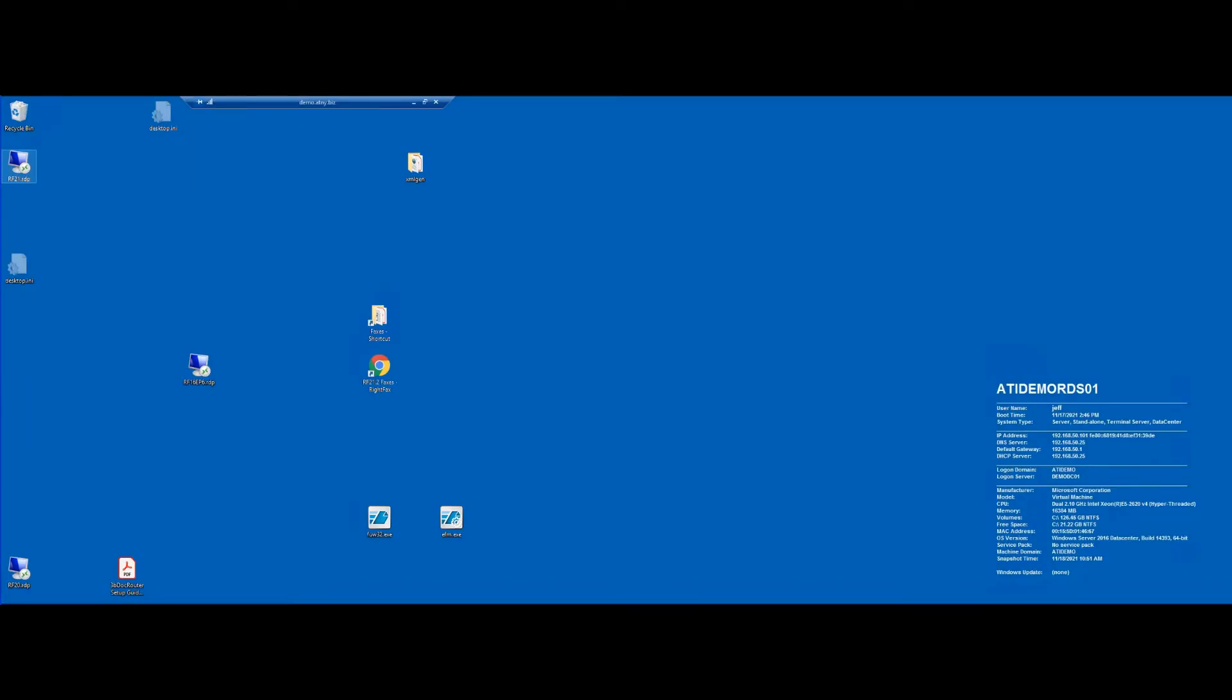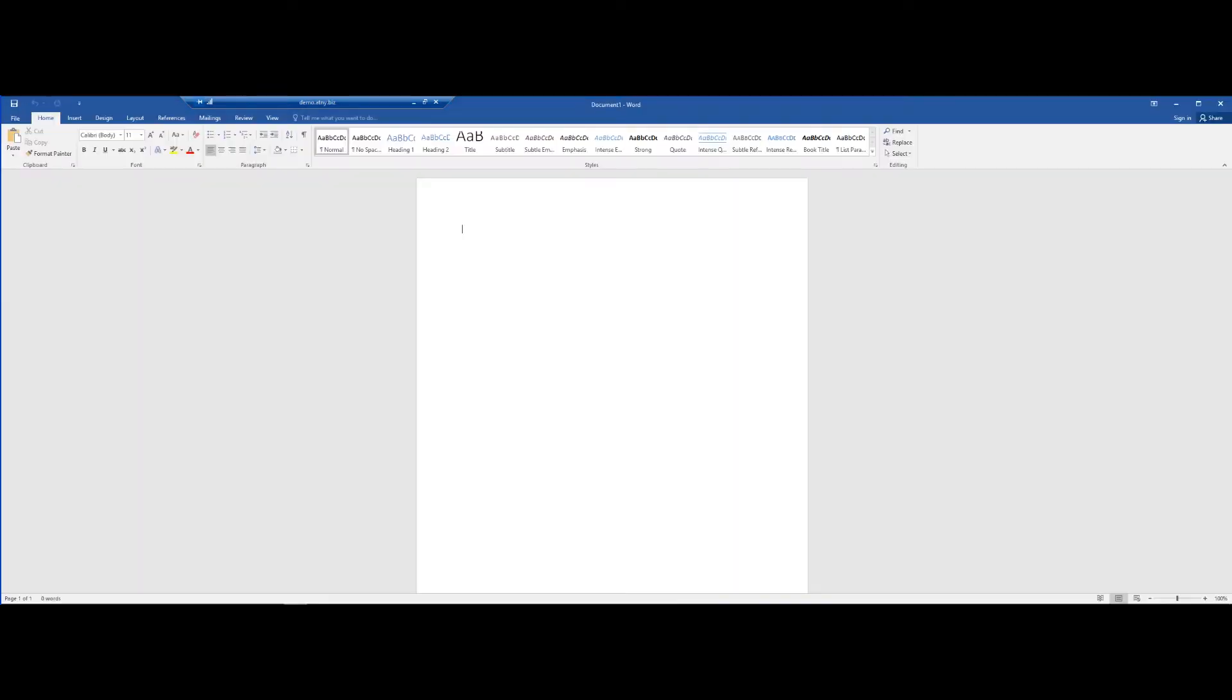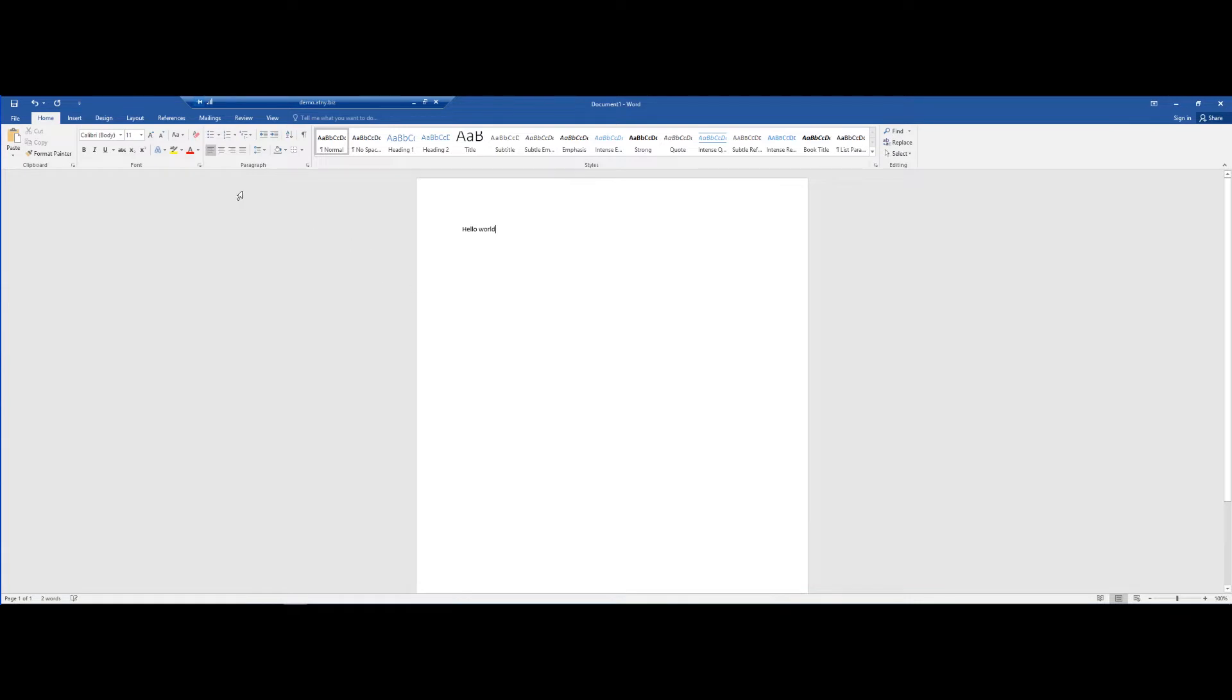Hello and welcome to this brief demo of the WriteFax fax printer. What I'm going to do here is bring up Microsoft Word and type a very basic hello world, and I will now fax this using the fax printer.